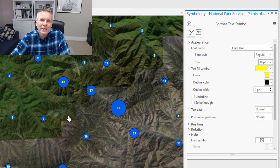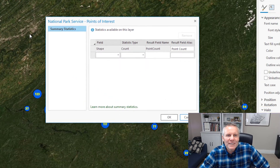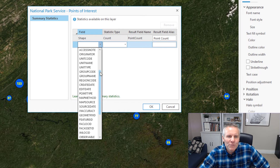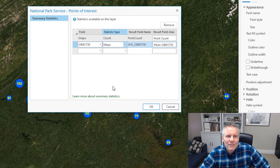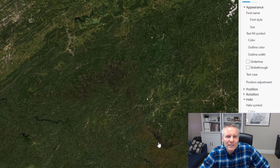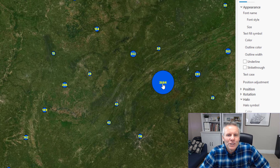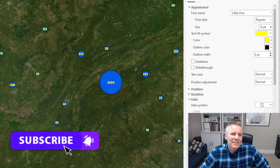You can also publish a cluster layer to ArcGIS Online now, and it will carry this clustering over to ArcGIS Online. They also give us Summary Statistics, which lets you perform statistics on numbers. I've only got one number field, so we'll just take the average of the object ID. What Summary Statistics did was it created another field — when you now identify a cluster, it gives you the point count and the mean of the object IDs in that cluster.